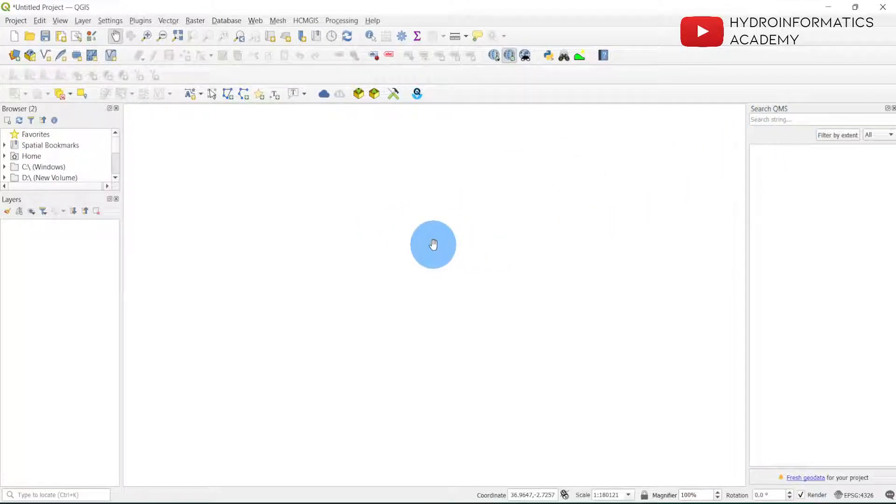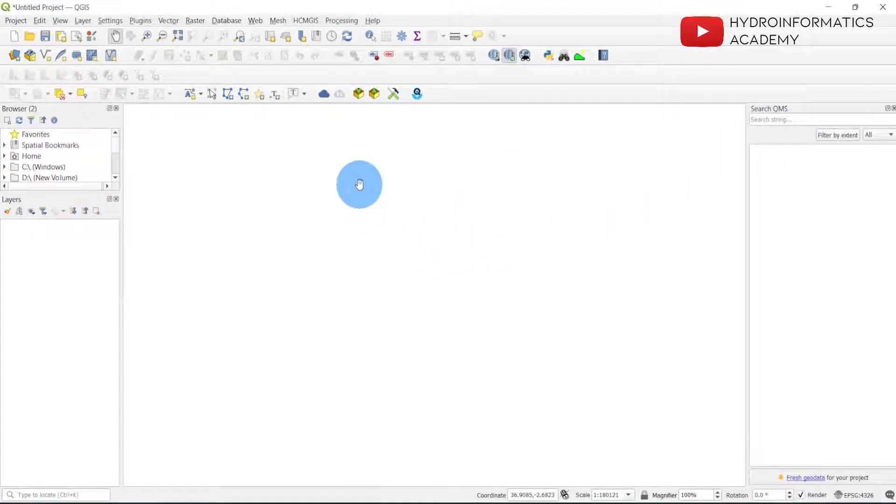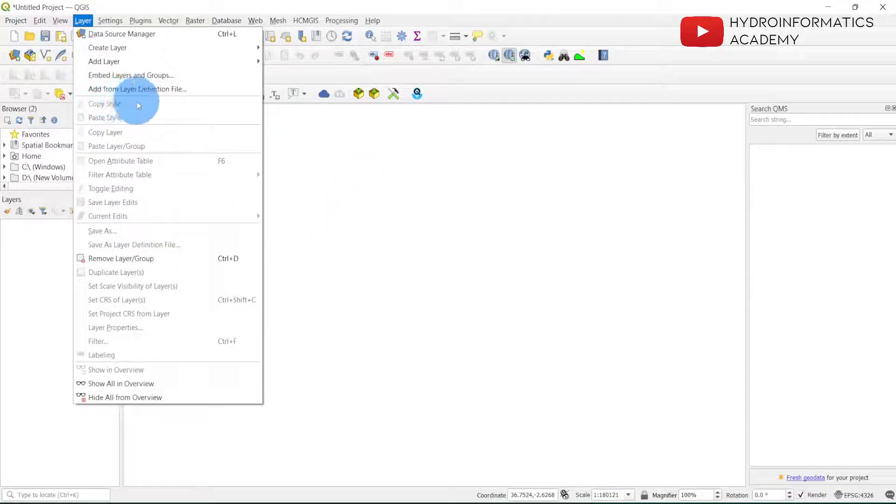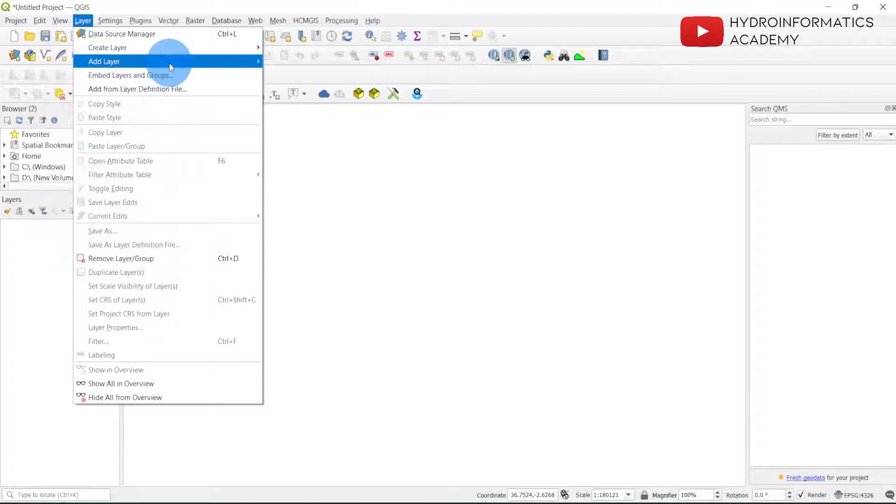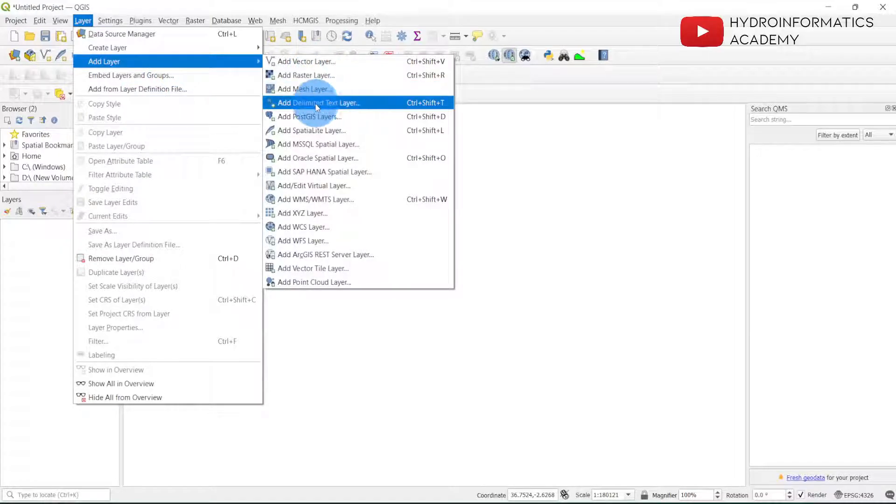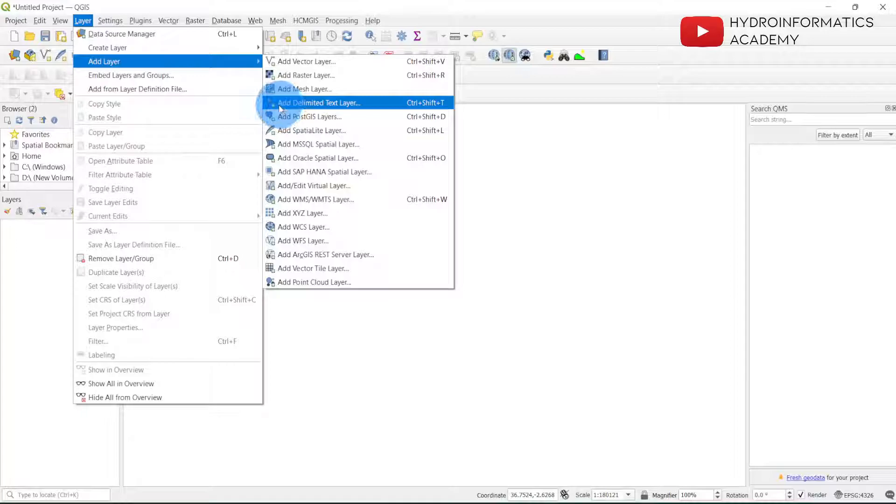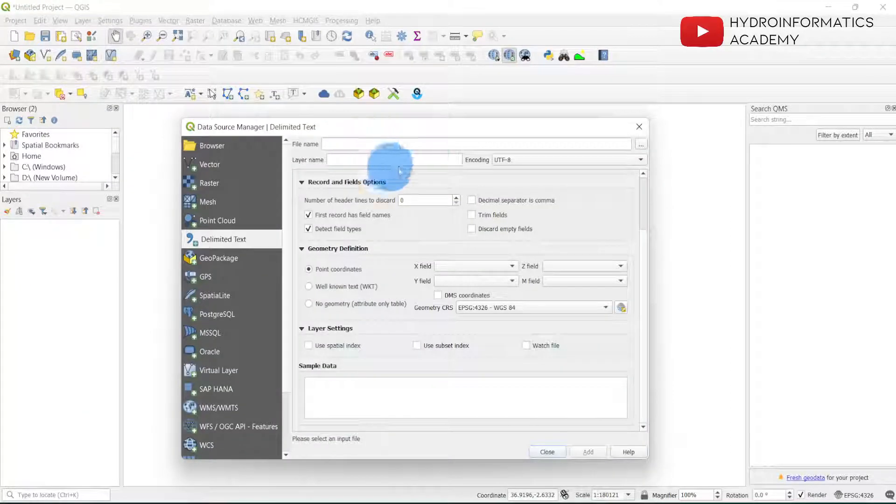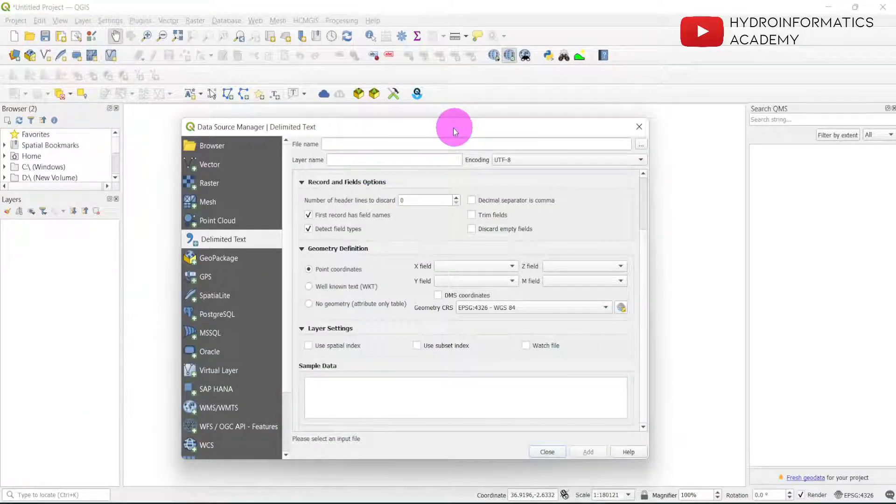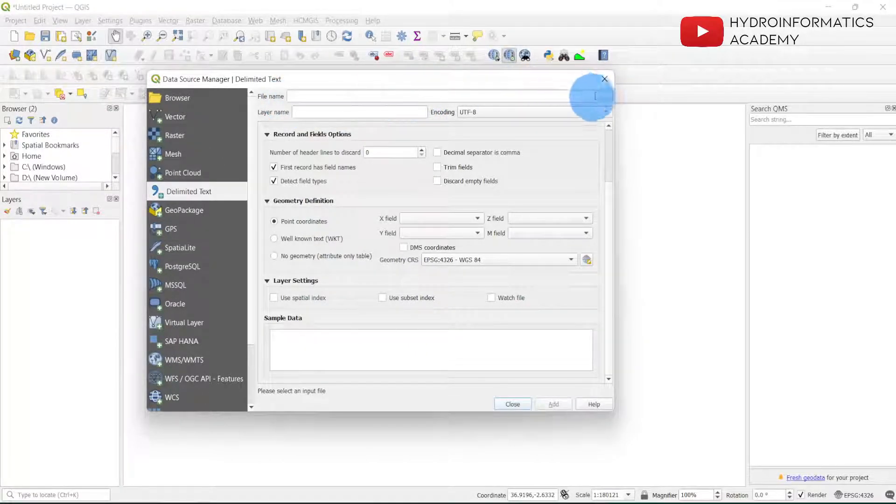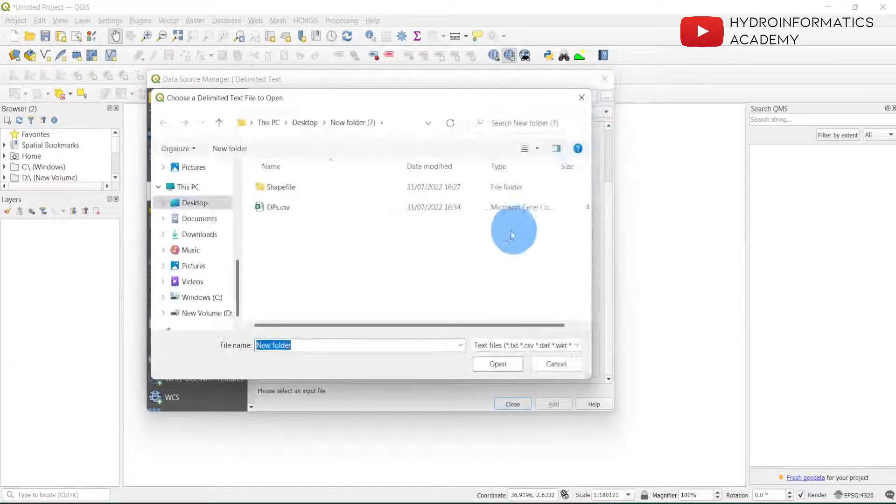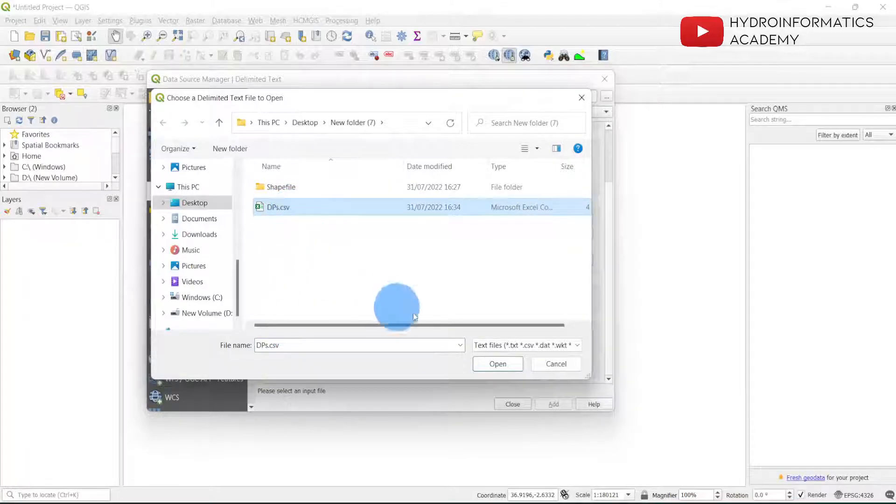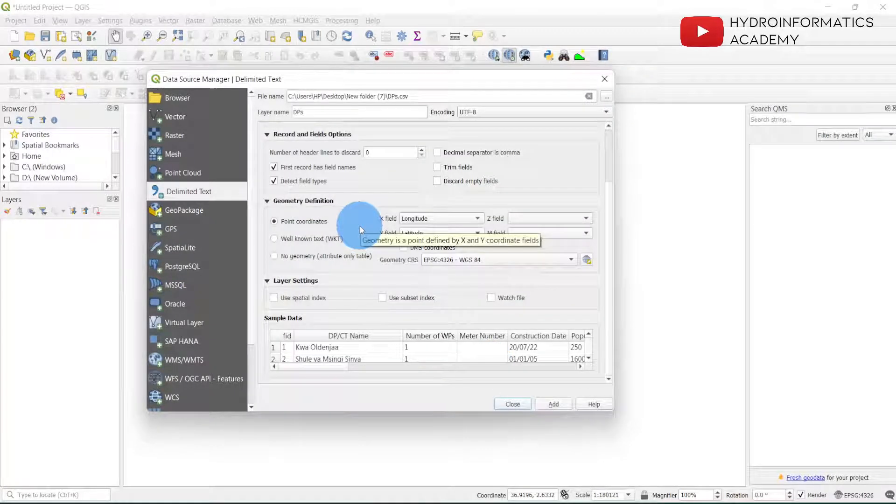From here what I need to do is to import my data in CSV into QGIS. Then I just select Layer, then I'll just select Add Layer and select a comma delimited text layer. I'll just click this one and from here I need to browse my CSV file.